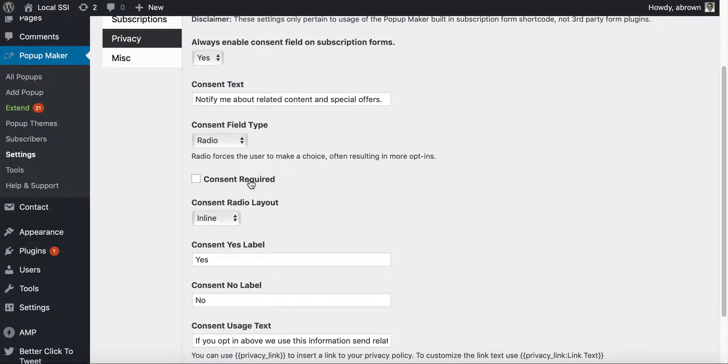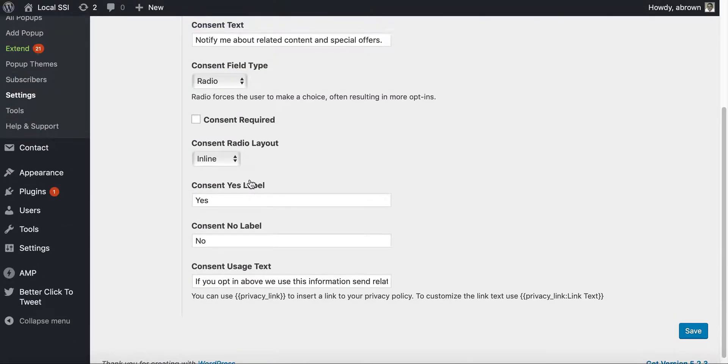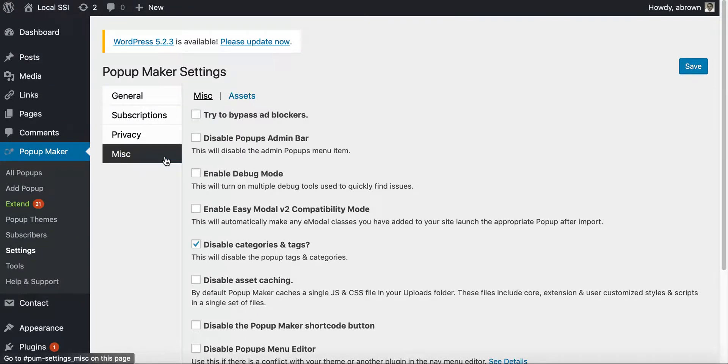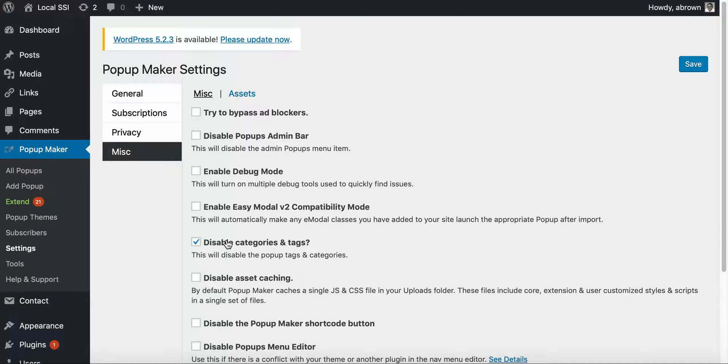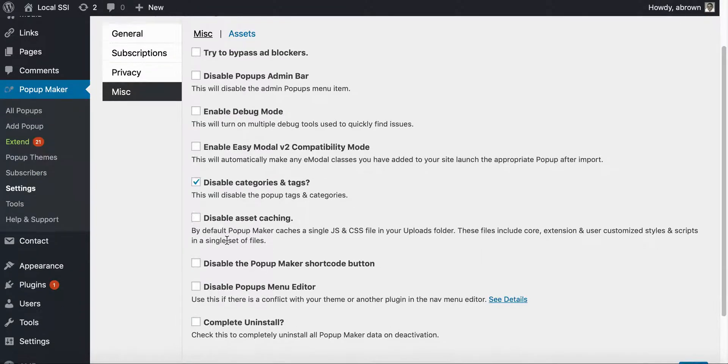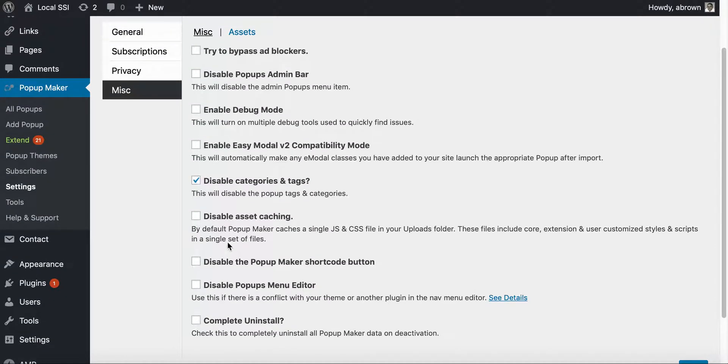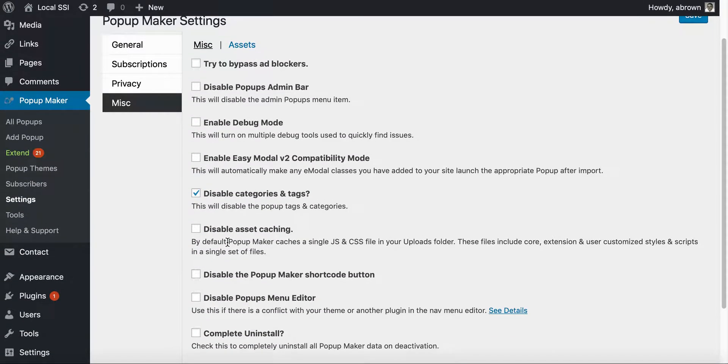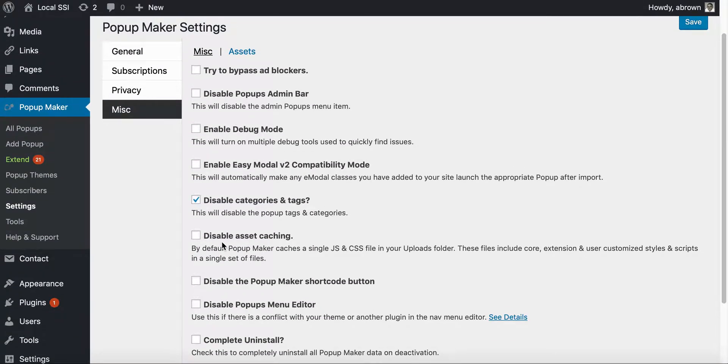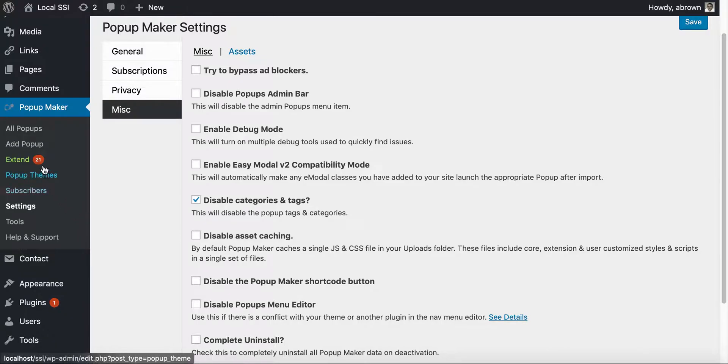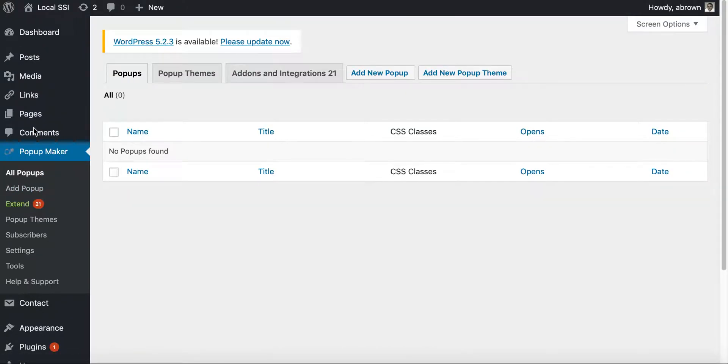So you can go there. You can also set the many different functionality settings here for caching, debug mode, the pop-up admin bar.